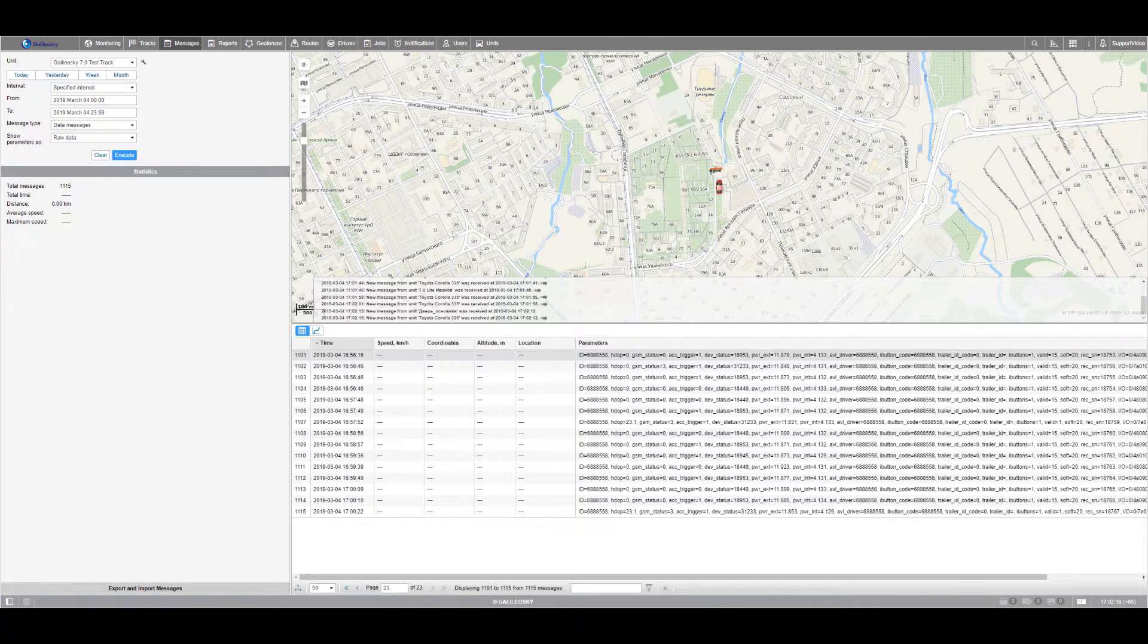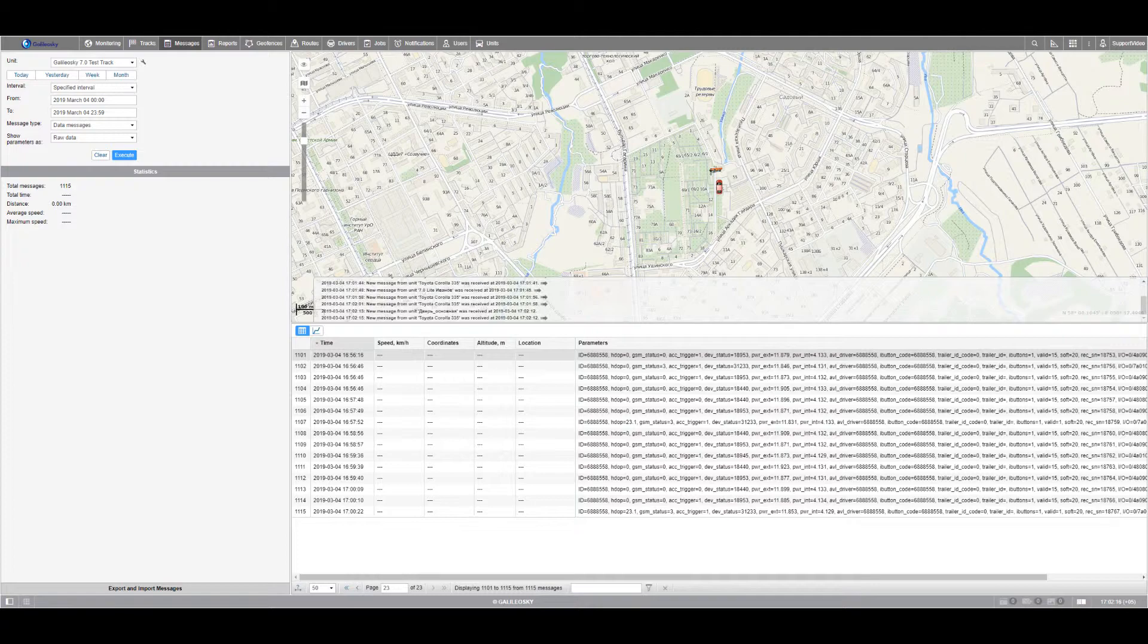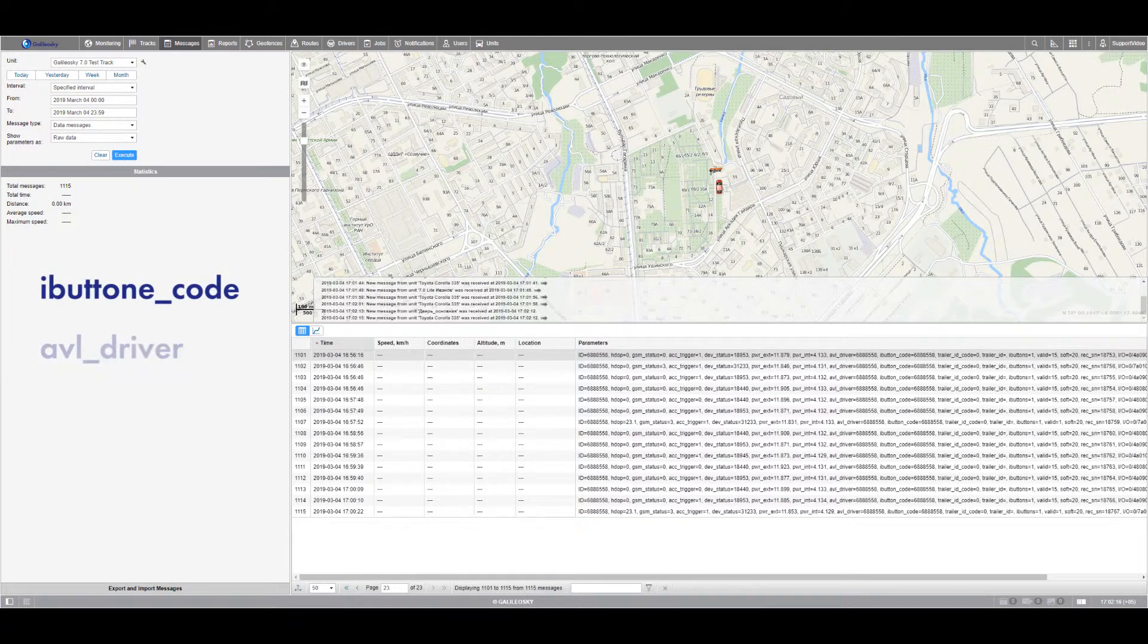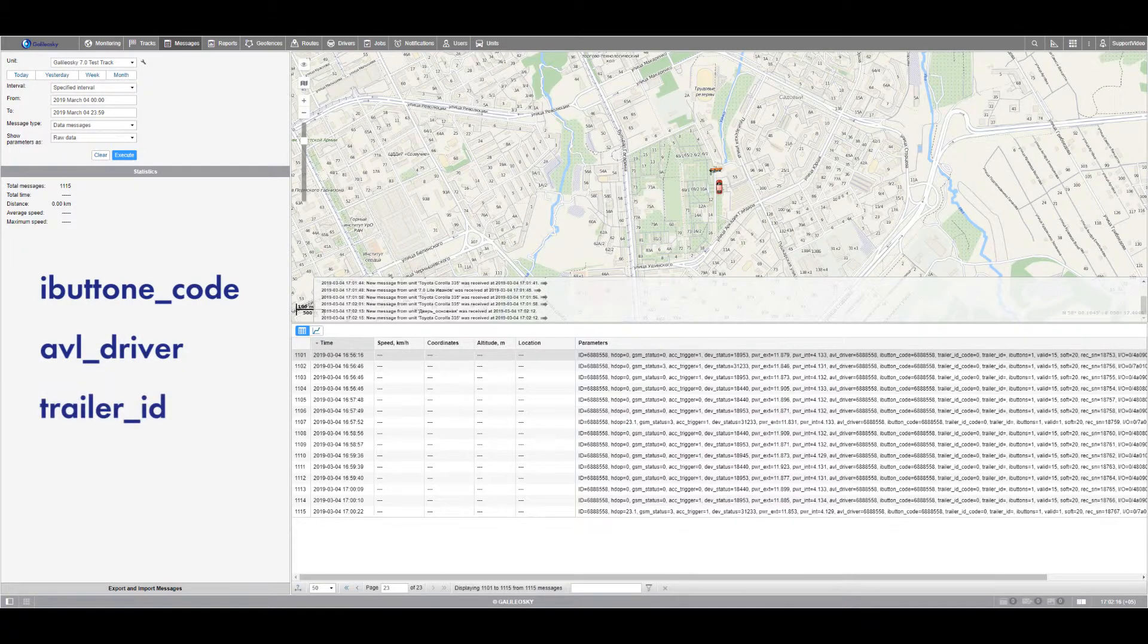Once the data about the I button keys are sent to the monitoring software, they arrive in several tags: I button Code, AVL Driver, Trailer ID, and I buttons. I button Code and AVL Driver are for I button value. Trailer ID for I button 2 value. I buttons show the I button State in decimal mode.